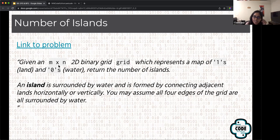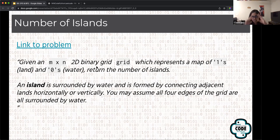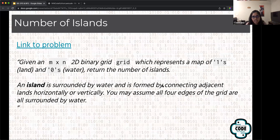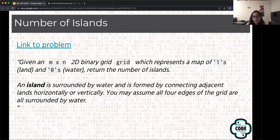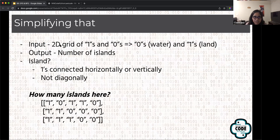Given an M × N 2D binary grid — binary meaning just ones and zeros — which represents a map where ones are land and zeros are water, return the number of islands. An island is surrounded by water and formed by connecting adjacent lands either horizontally or vertically. There's no diagonal connections. You may assume all four edges of the grid are surrounded by water.